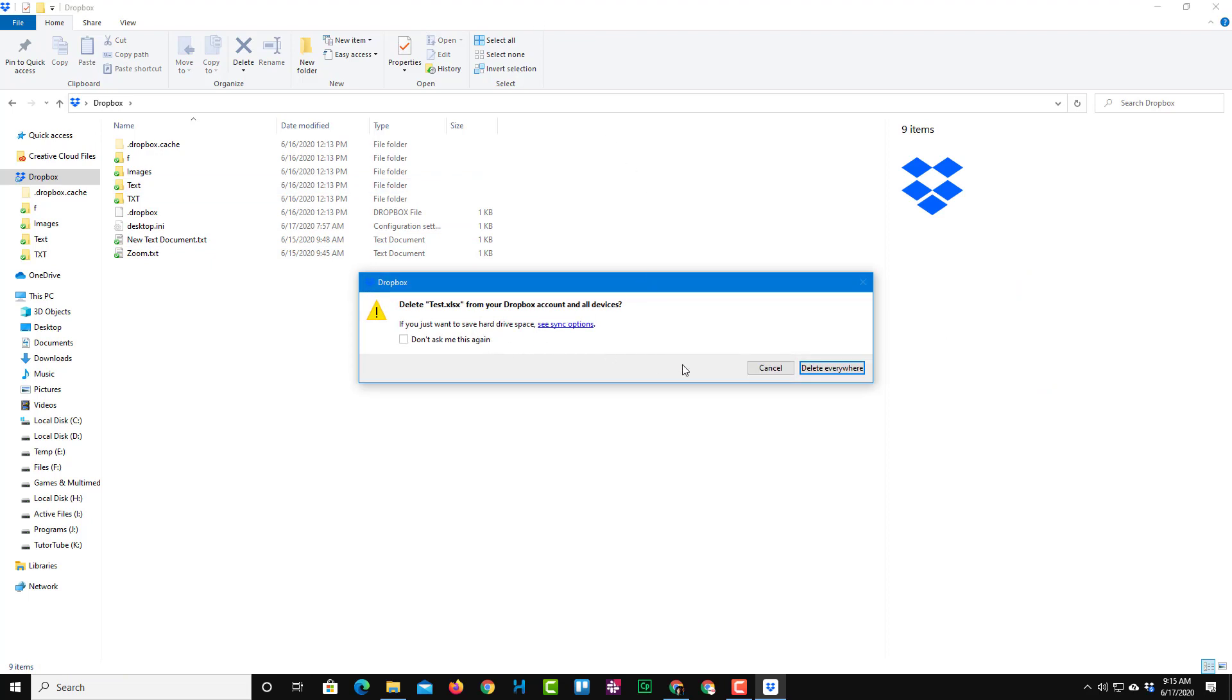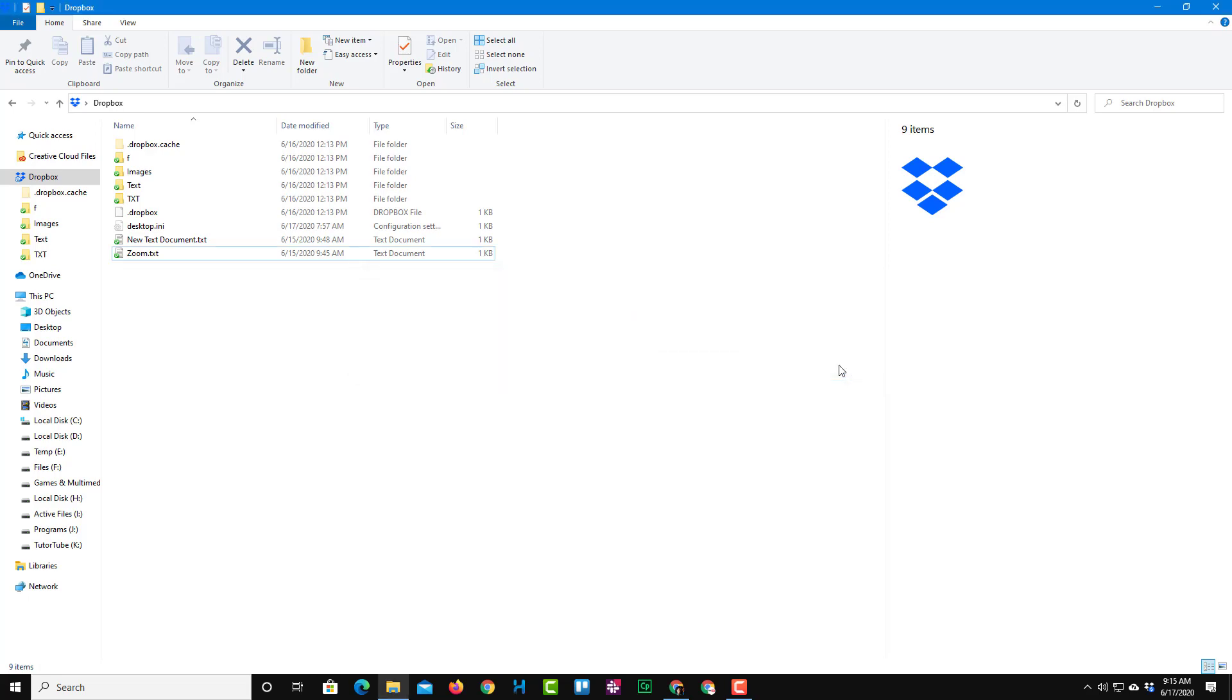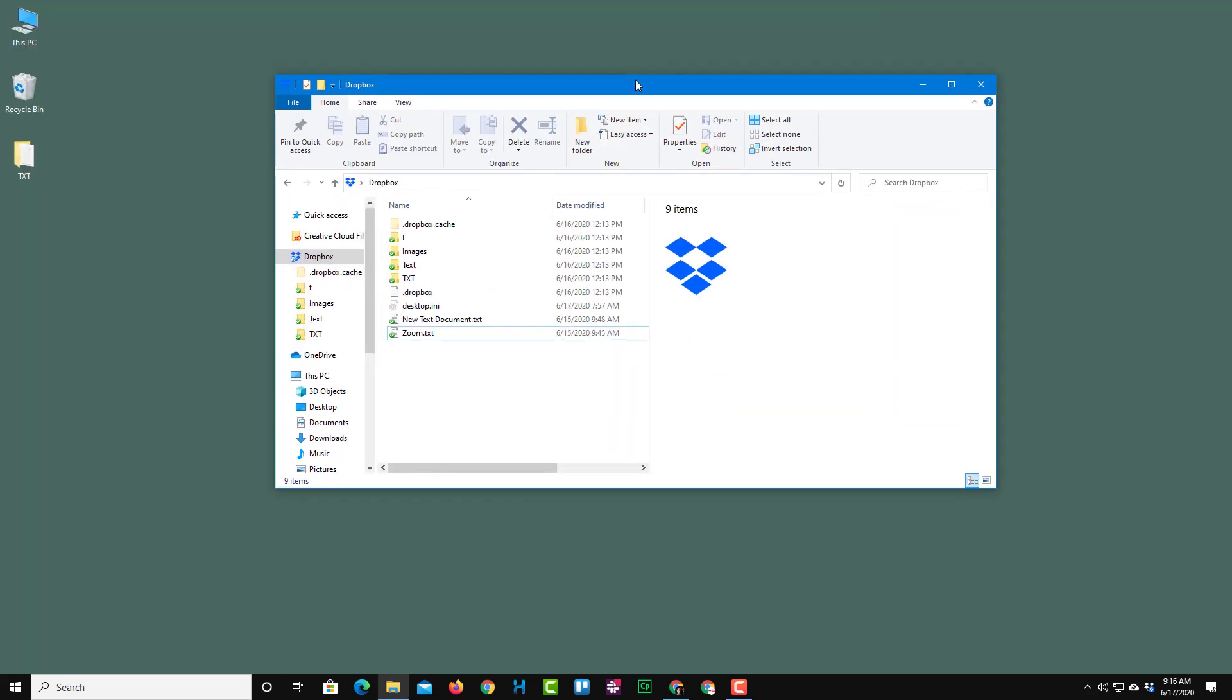Once I deleted it, Dropbox actually pops up and asks me because this was in the Dropbox folder if you want to save space you can see sync option, don't ask me again, or if you want to delete it everywhere simply click on delete everywhere right over here. So I'm just going to click on delete everywhere.